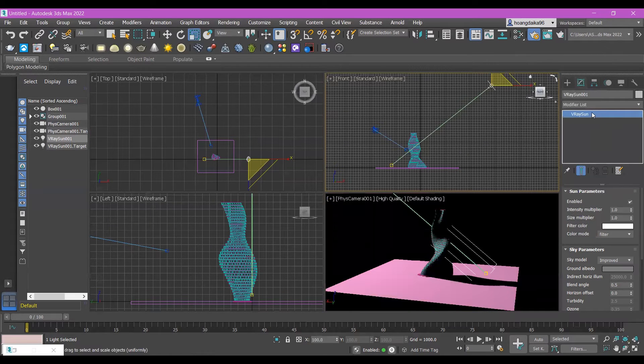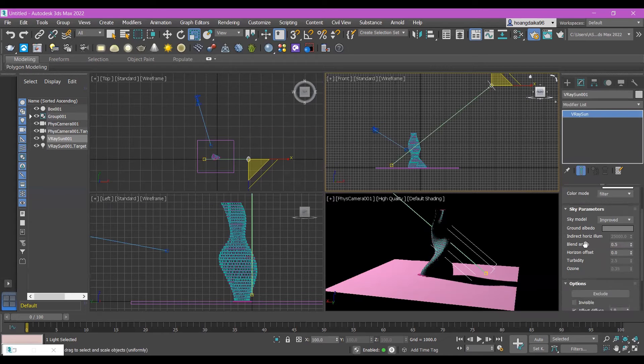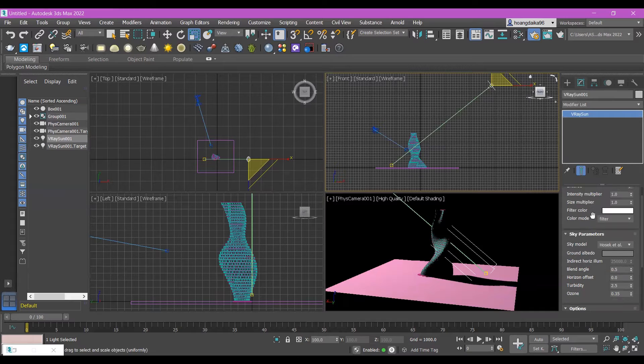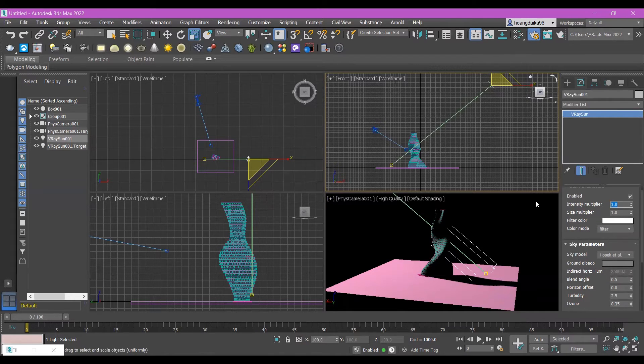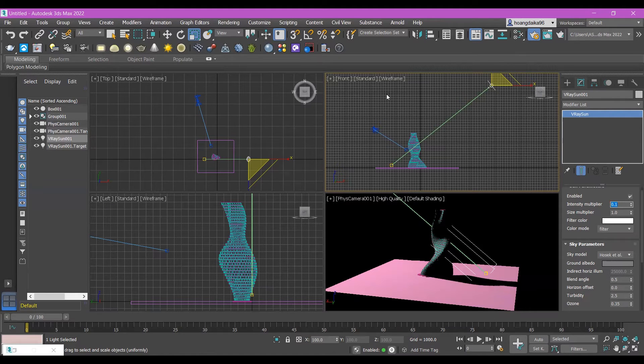Under V-Ray shown in here, you can see the intensity multiple. This is only one, but one is pretty bright. So just show 0.01. Now check it again.